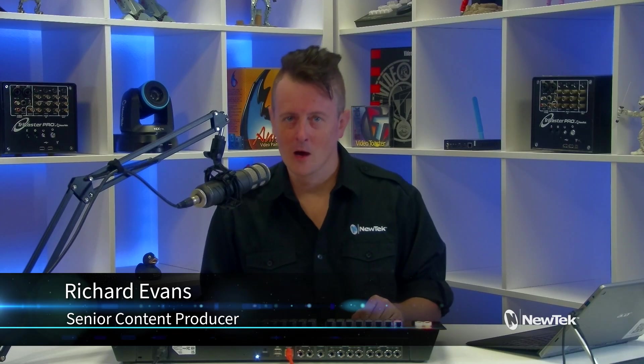Hello everyone, and welcome to another episode of Tuesday Tutorials. I am your host Richard Evans. Don't forget to like, comment, and subscribe.